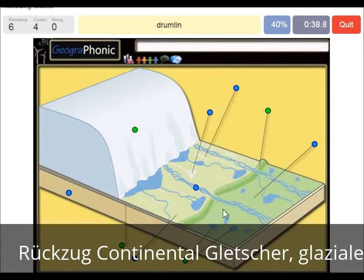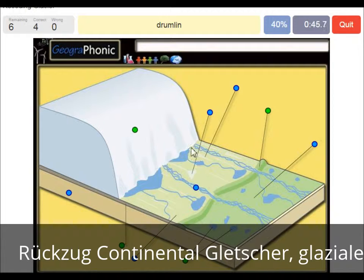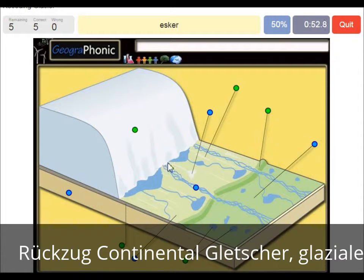This is a drumlin — we see it within the push moraine area. An esker is also in this area, and it's created by meltwater that was running underneath the glacier itself.